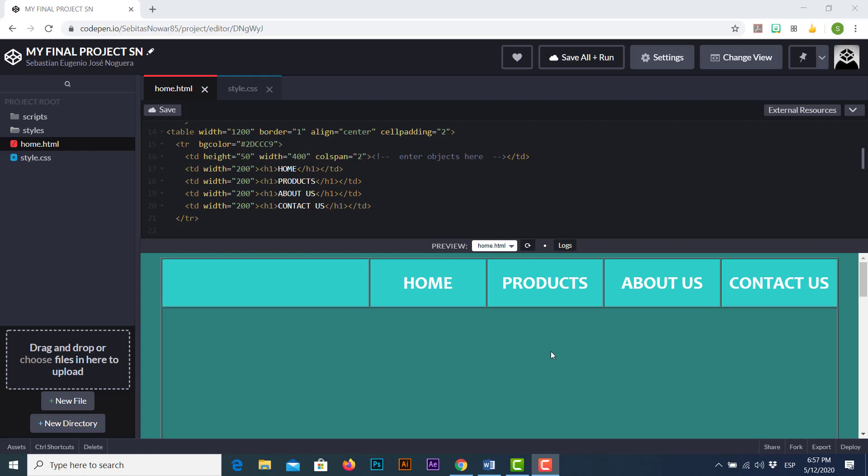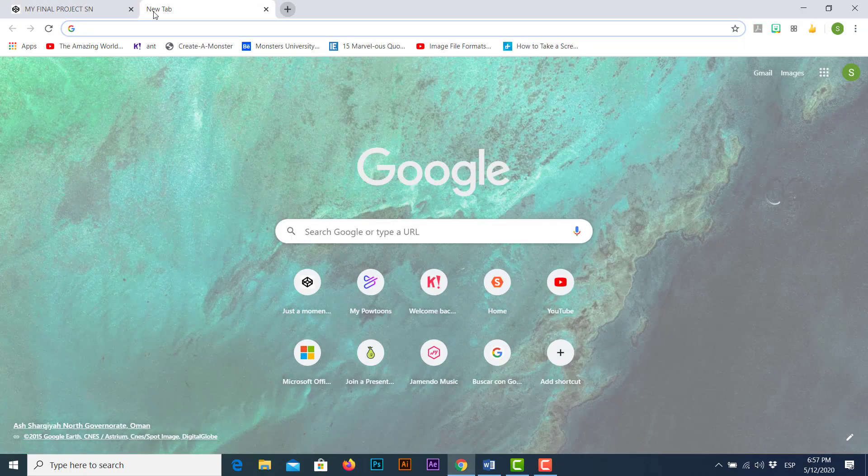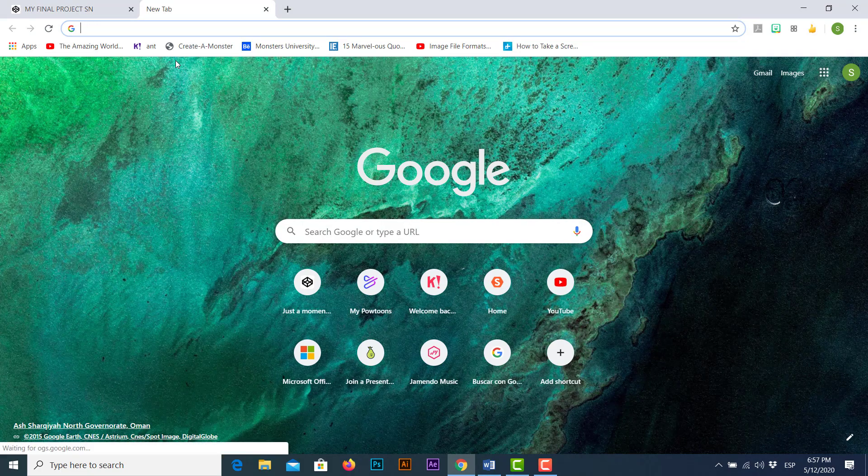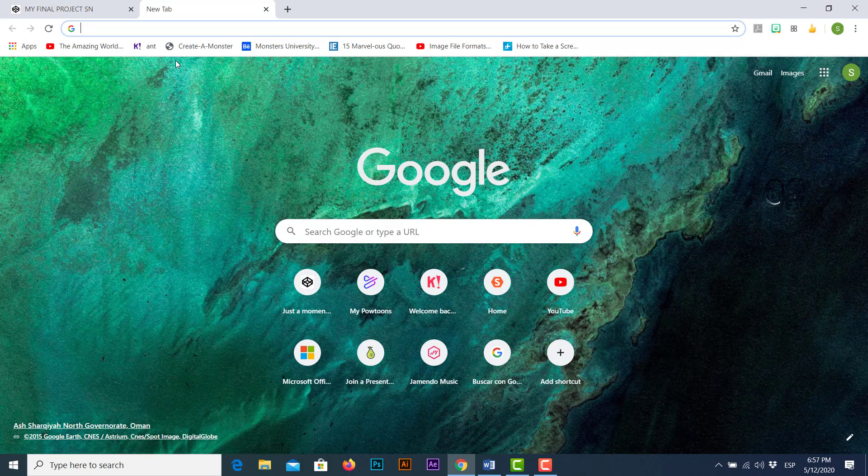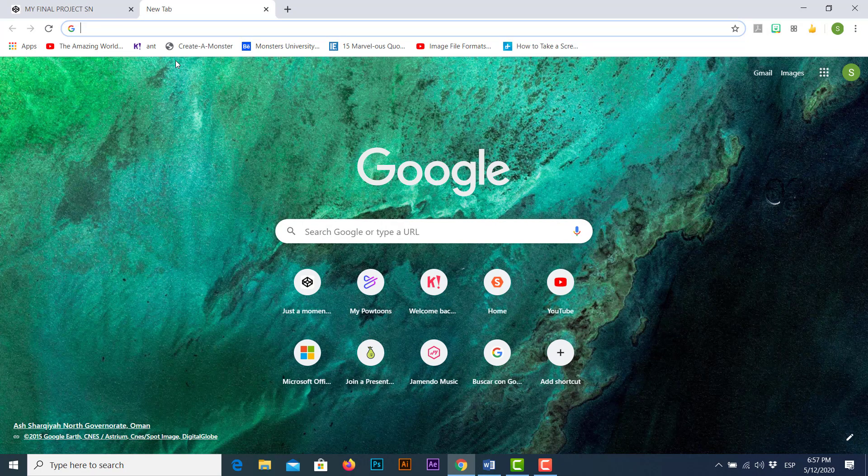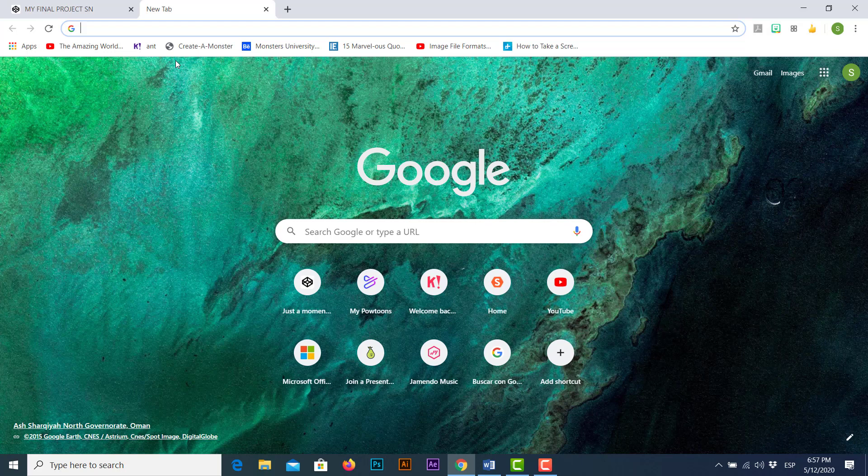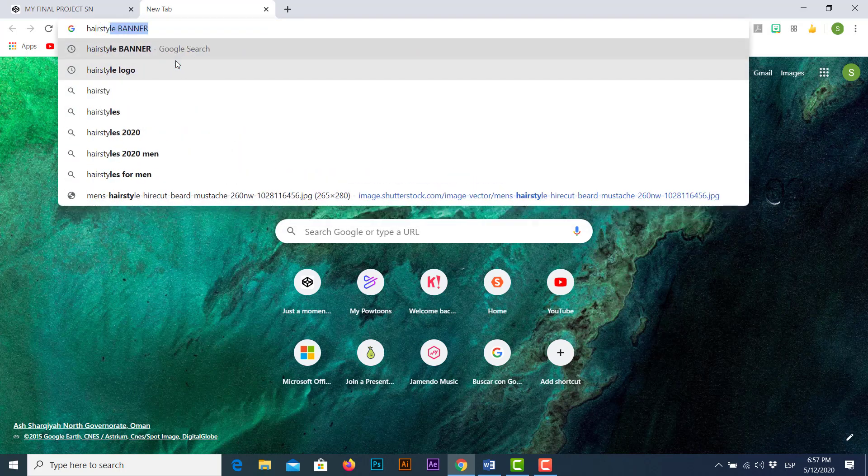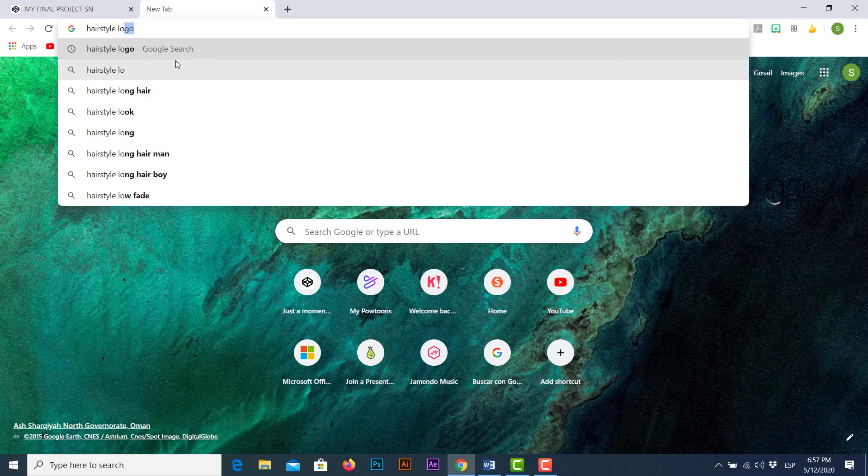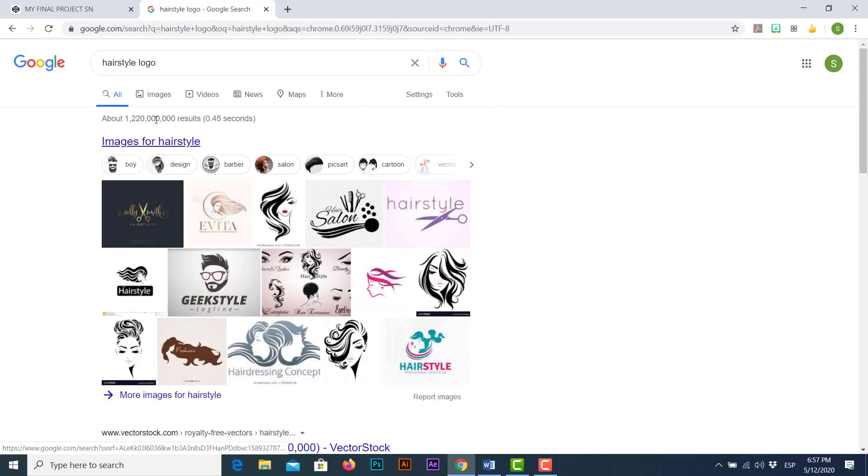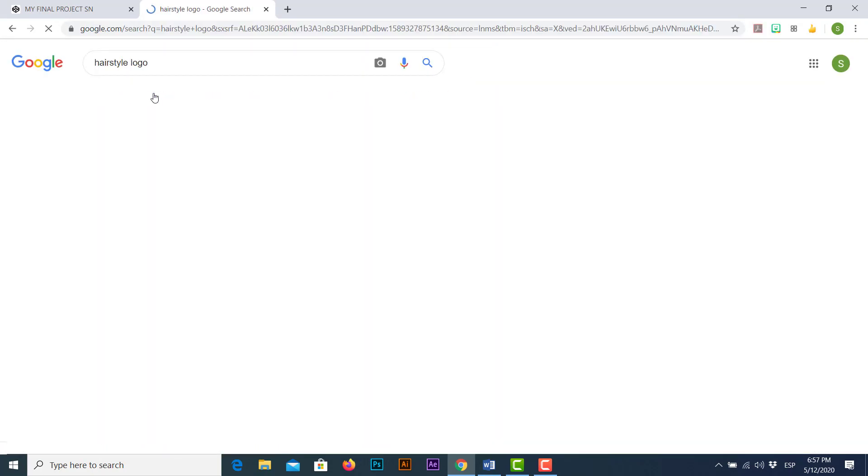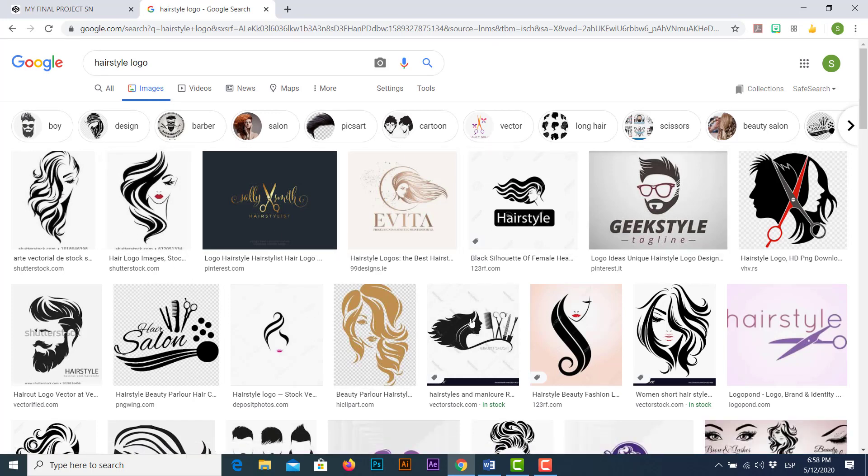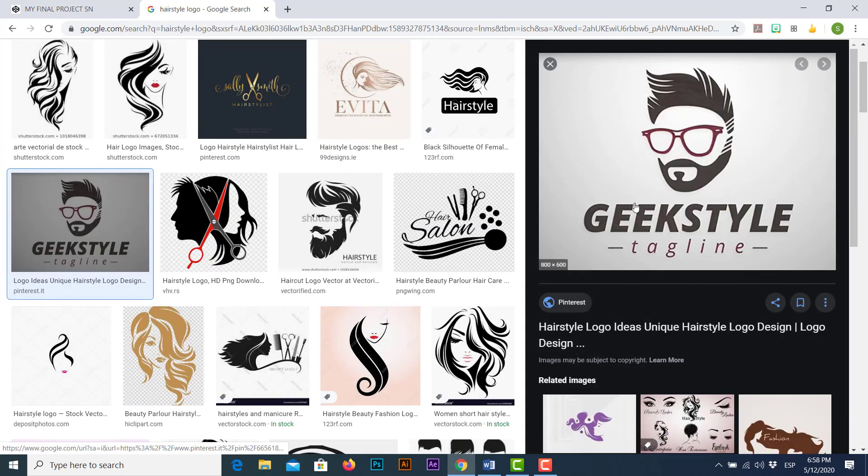How to insert pictures from Google images. The first thing we're gonna do is to click on new tab and since our home page is focused on hairstyling I'm just gonna find an interesting logo for my web page. So I'm gonna type hairstyle logo and I'm gonna check for some pictures. Once I check for some of these pictures I'm interested in this one.